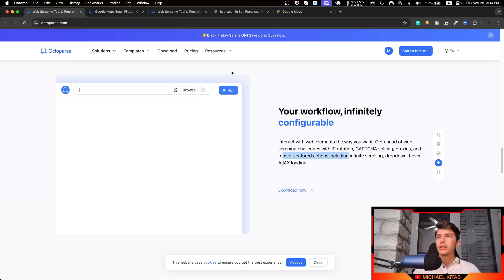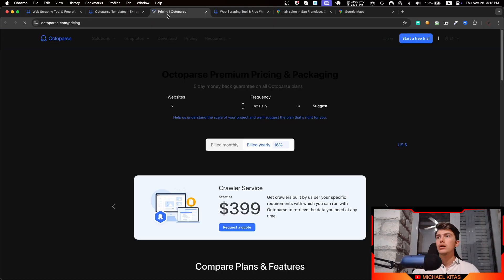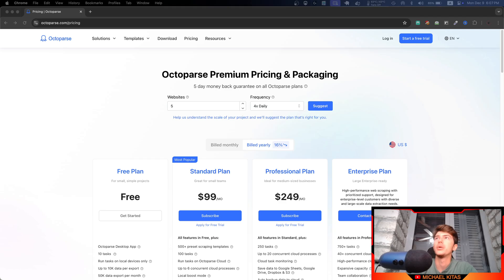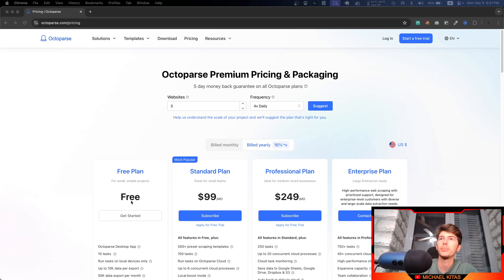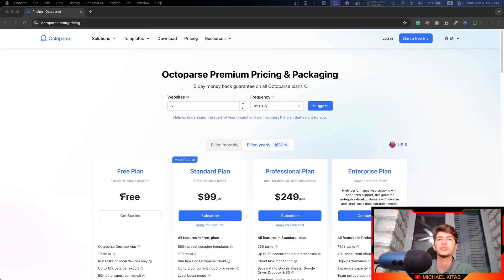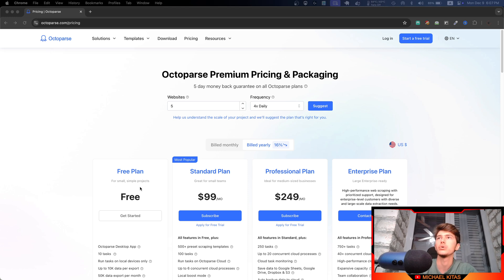Now this is their pricing page and as you will see they also offer a free plan, which is great, so you can get started and test their services out. If you are happy with their services, then you can go ahead and upgrade to a paid plan to get more features.